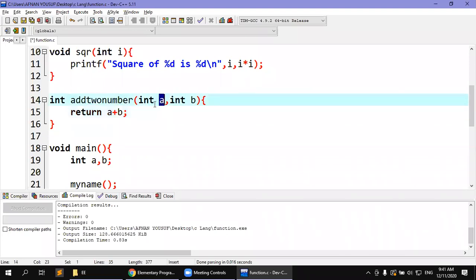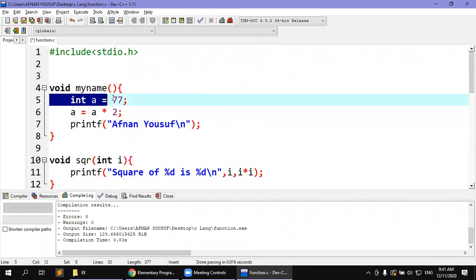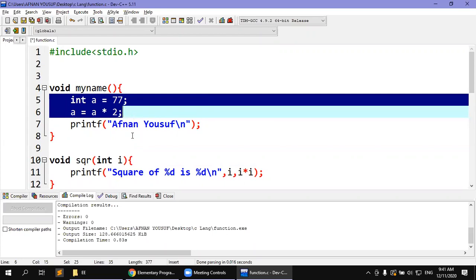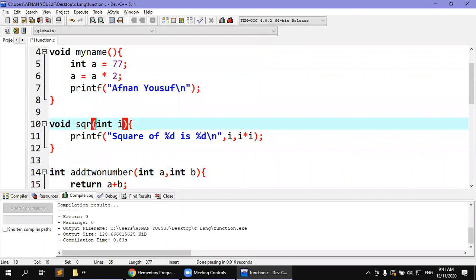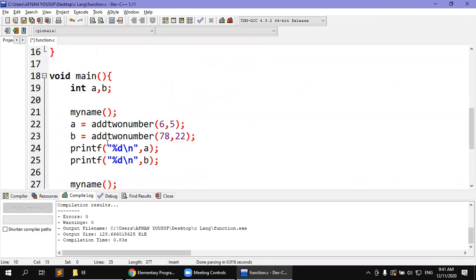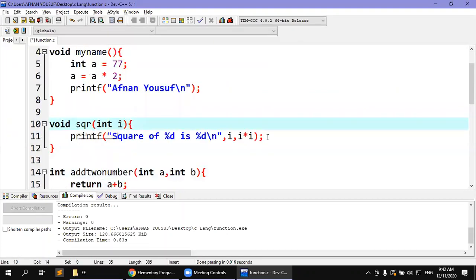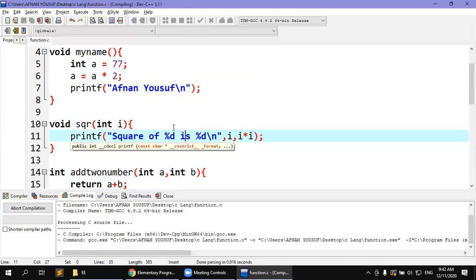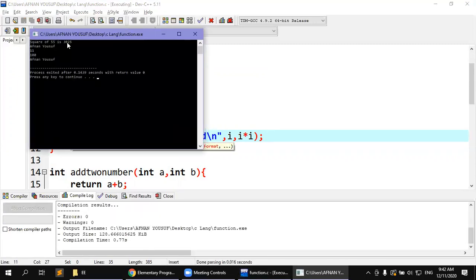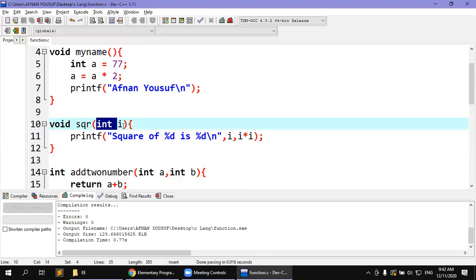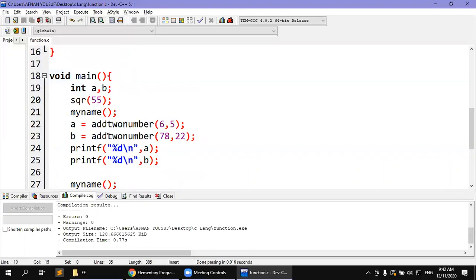The formal parameter gets its value from outside the function. It seems like A is passed, and the formal parameter I receives that value. The value is used inside the function. Here, the formal parameter I gives the value for computation. In the main method, if I call square and pass a value of 55, then the square of 55 is 3025. This is the proper output demonstrating the formal parameter.